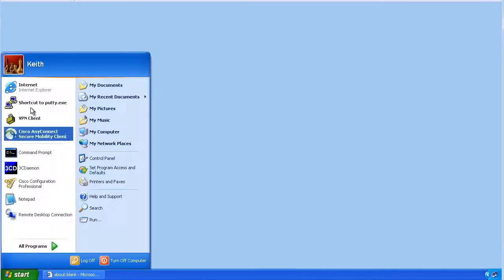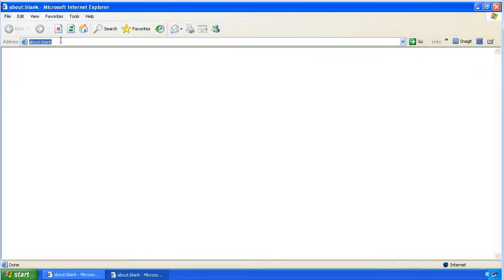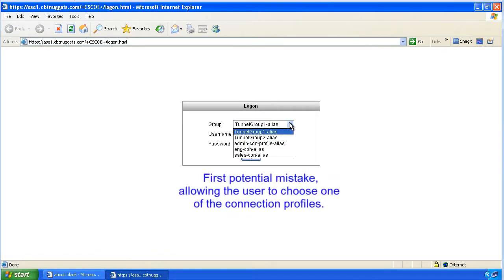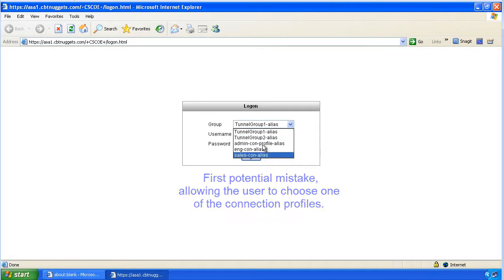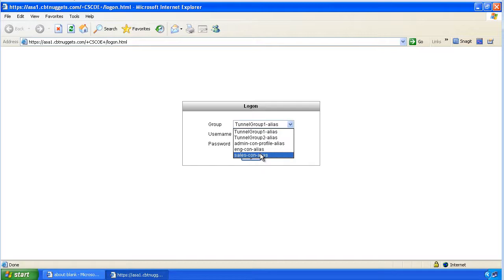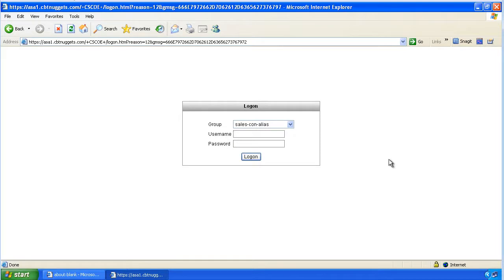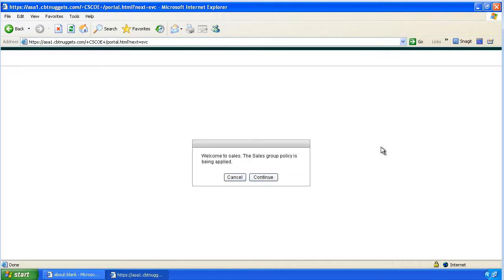At the customer's machine we'll bring up a browser, go to the URL we believe we're supposed to go to, and we now have a drop-down list — these are the connection profiles. Think to yourself: have we gone wrong yet? The answer is yes — if the user is seeing this list and can choose anyone they want, the alarm should go off. That's our first mistake. This user is in engineering, but he looks at the connection profile aliases and selects sales. He logs on as ENG user and it says 'welcome to the sales group' — but that's not enough to stop the average user.